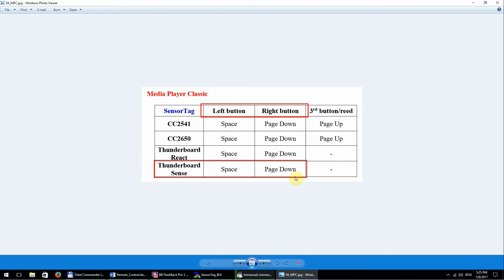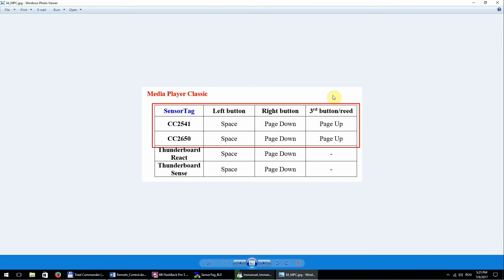So up to now, we use these two buttons from the sensor tag, but we have also the possibility to use the third button on the CC2650 SDK and CC2541BK. Let's see this option also.